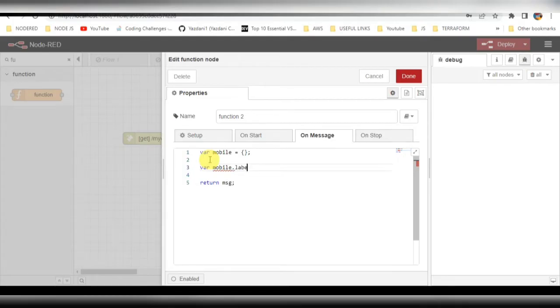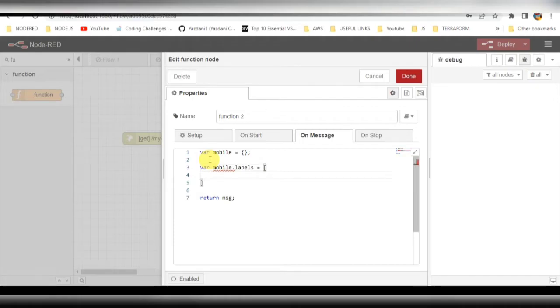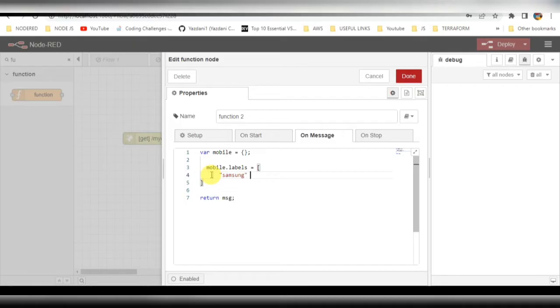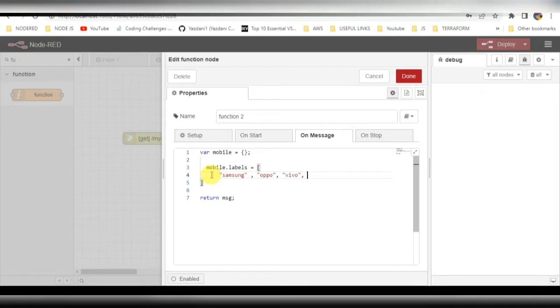First will be mobile.labels. I'll add three or four mobile names here - you can take Samsung, Oppo, Vivo, or any name of your choice you can add here.